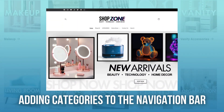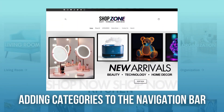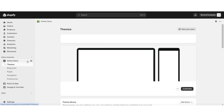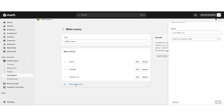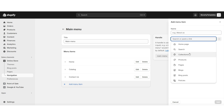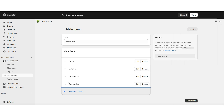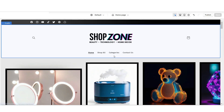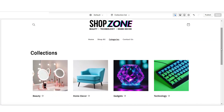Next, I'll be showing you how to feature your collections page on your navigation bar. Here on Shopify, you're going to click online store, then navigation. You're going to open your main menu and click add menu item. Here I'm going to click collections, then click all collections. This way people can easily access all of your collections from your navigation bar.